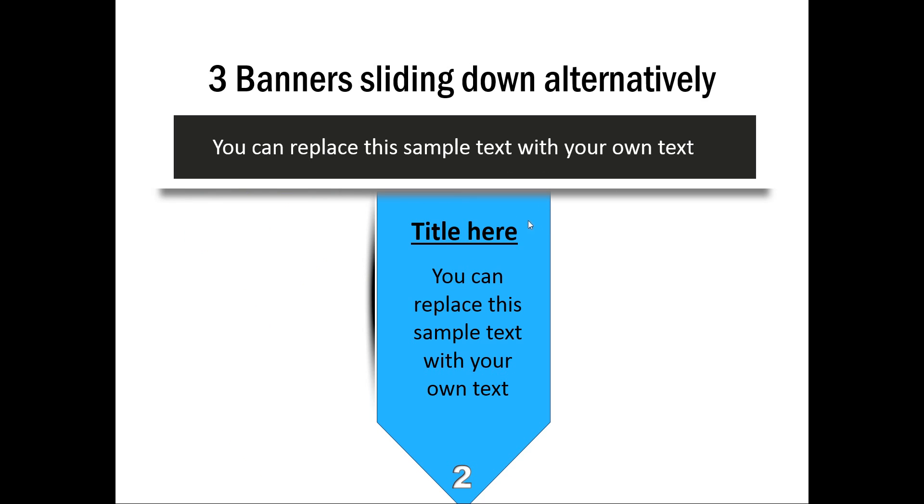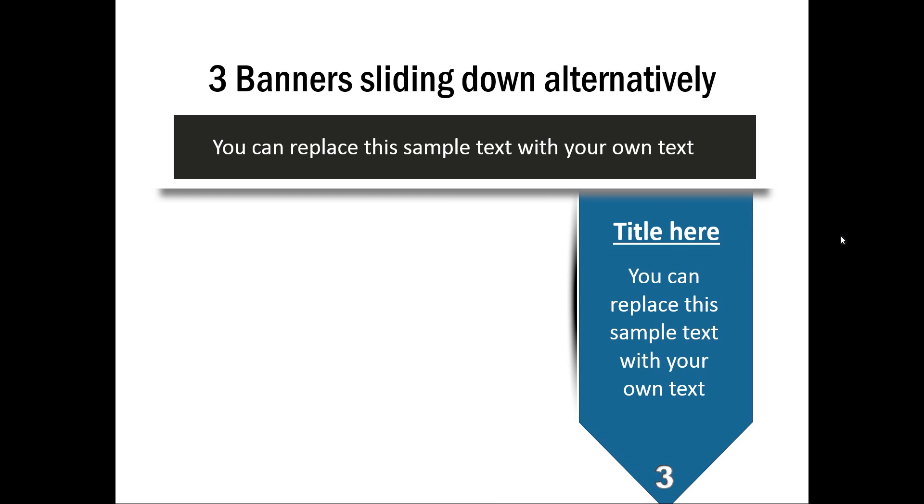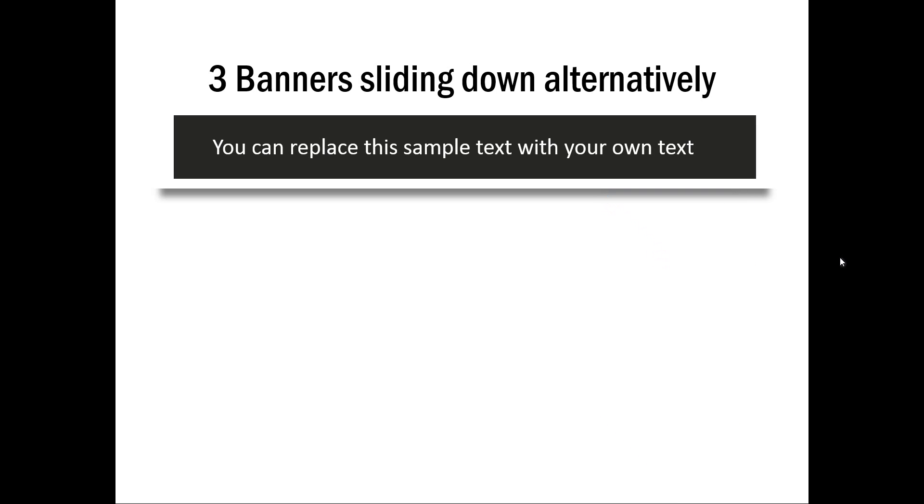And then on the next click you have the second point highlighted. And then on the next click you have the third point highlighted. Let me show you another example.